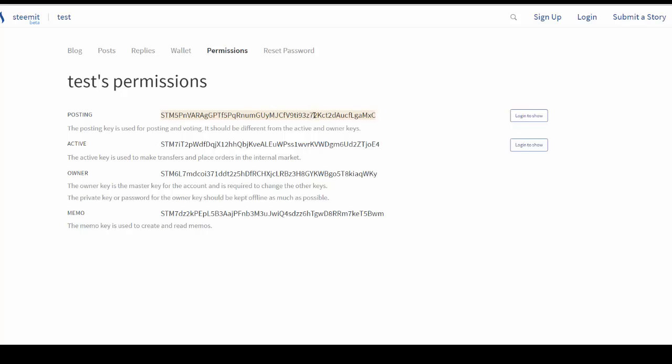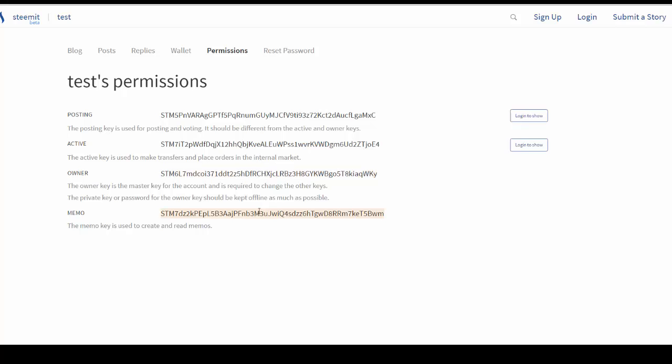If I were to—I don't have the account for this, it's just a test account that I'm showing—but if you were to be logged into your site and go to your permissions here, if you click on login show, it'll show you the private key. That private key is the one that you would use for the posting. Again, there are four private keys just like each one of these are public keys. There are four private keys that are associated with each. So you want the posting private key. That should be your primary key that you use to log in with.